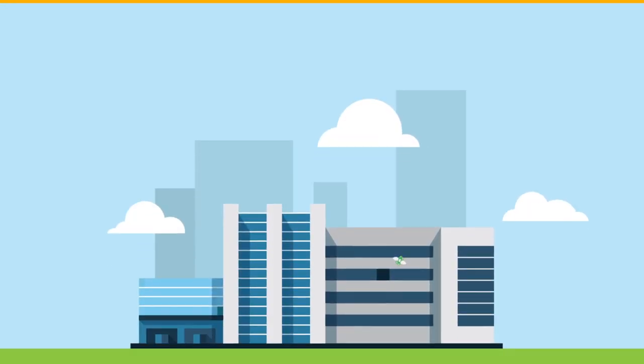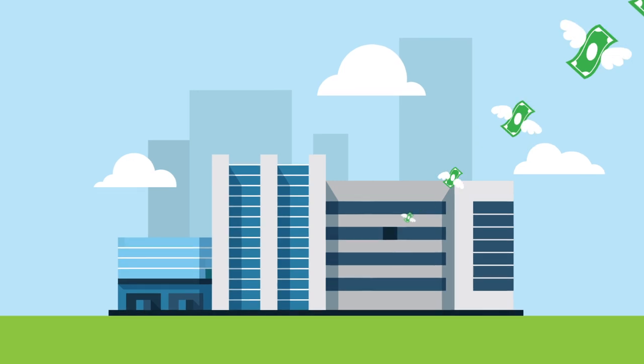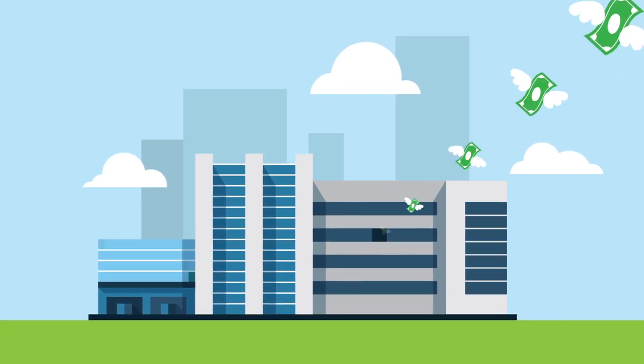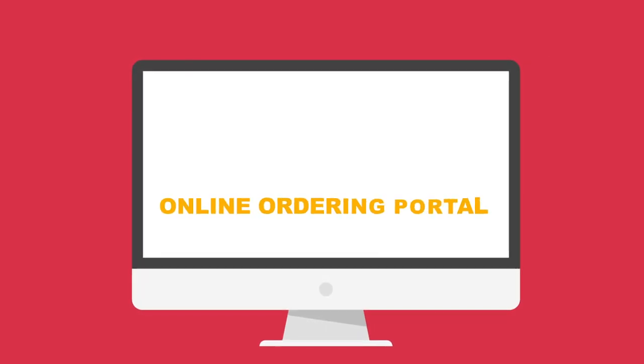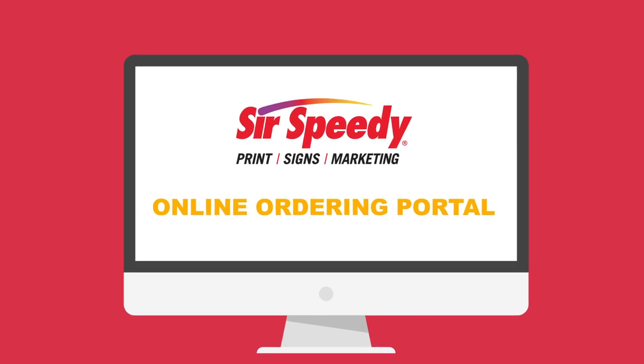Would you like to control costs with better ordering procedures, inventory management and fulfillment? It's time to consider an online ordering portal from Sir Speedy.